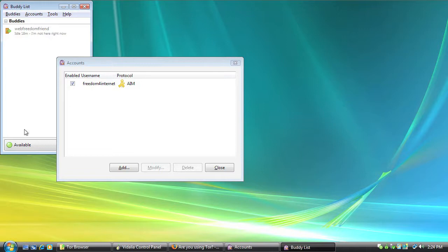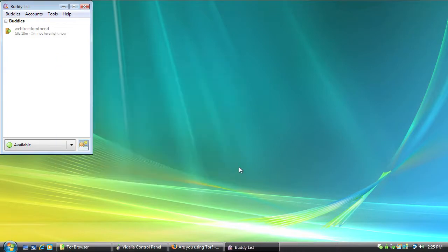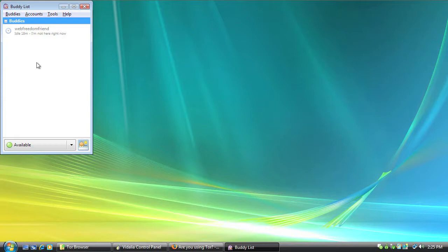Okay, so once it says available down here, that means that we are connected to our service. I'm going to close this out because we don't need it open anymore. And you can see I have one friend on my buddies list here, Web Freedom Friend.